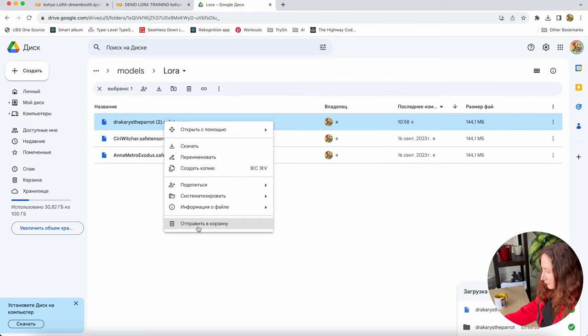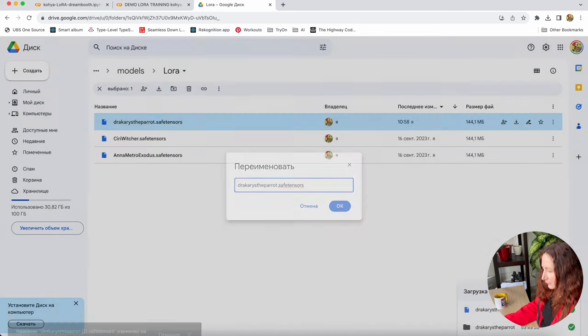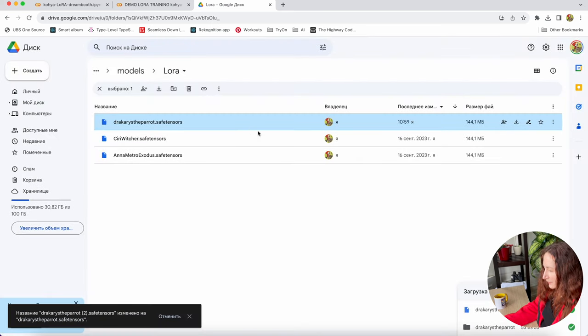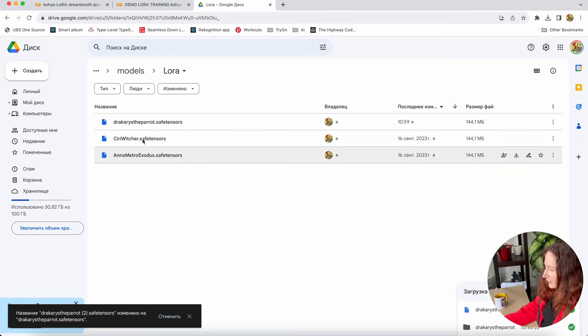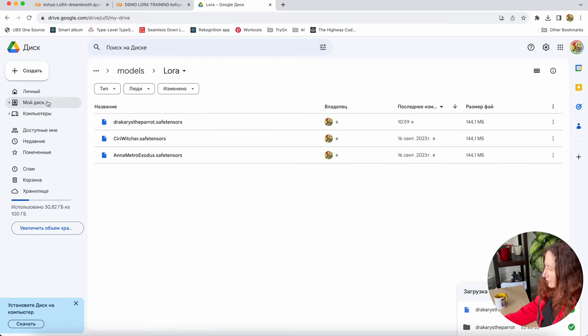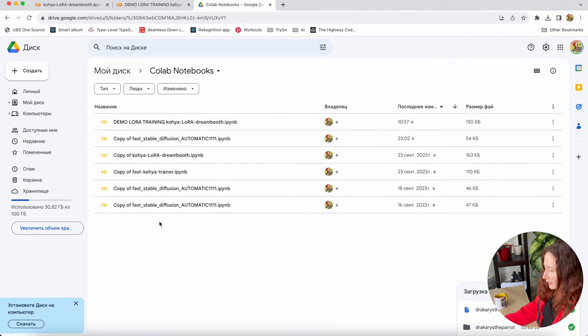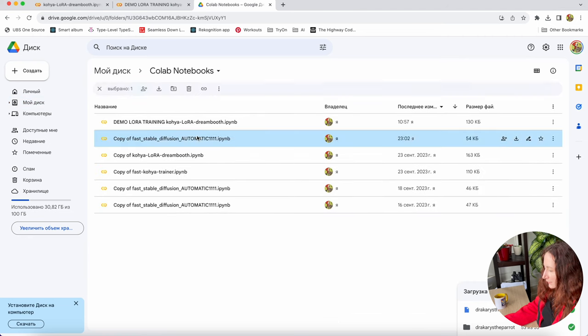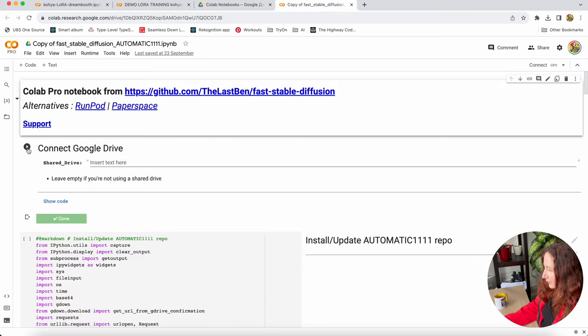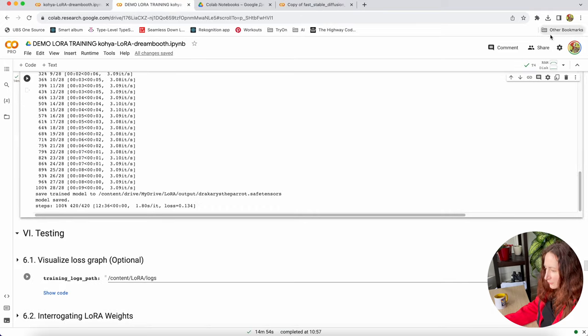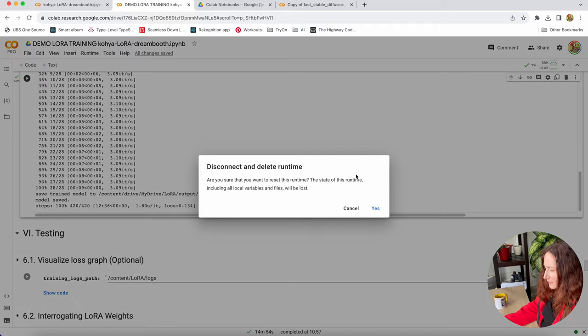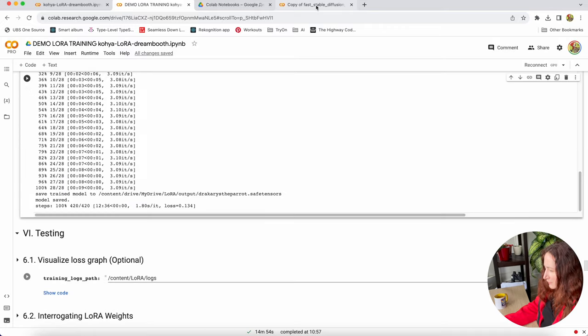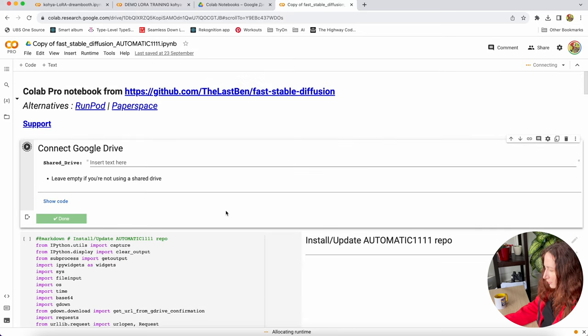In this LoRa folder, we just upload our Dracarys Apparat LoRa. I want to rename it because it has this version number. So we uploaded our LoRa in the right place. Now we can just go to our Collab notebooks and find the one that we used in previous video and run it. Don't forget to disconnect your Kohaya notebook because if it stays connected, it uses your Collab resources. I'll disconnect this one and run our Stable Diffusion Web UI.